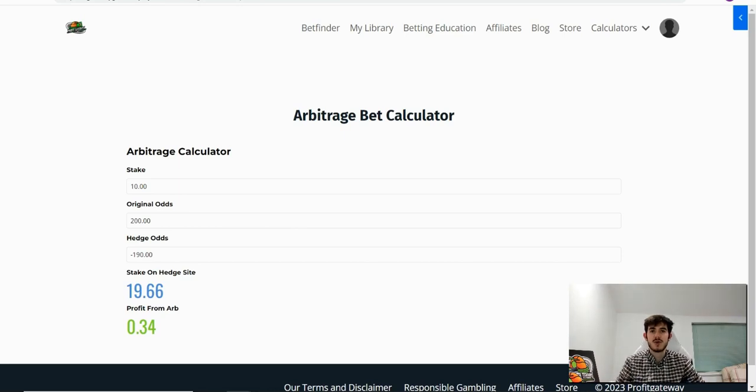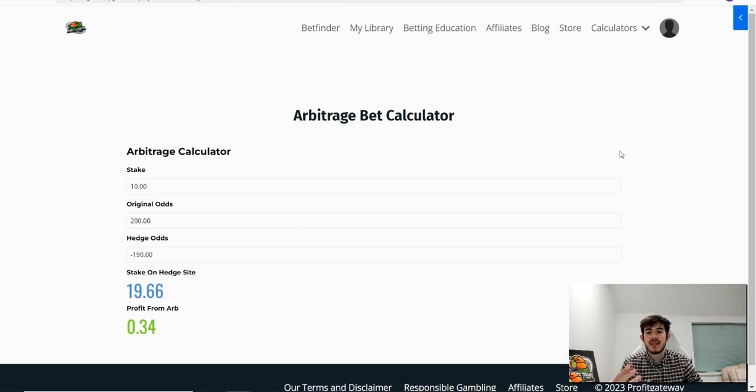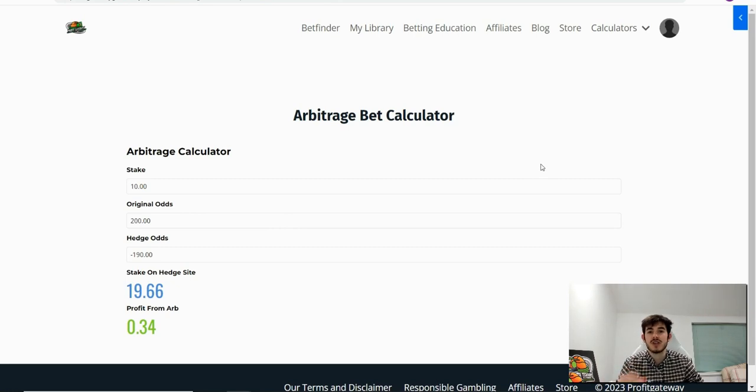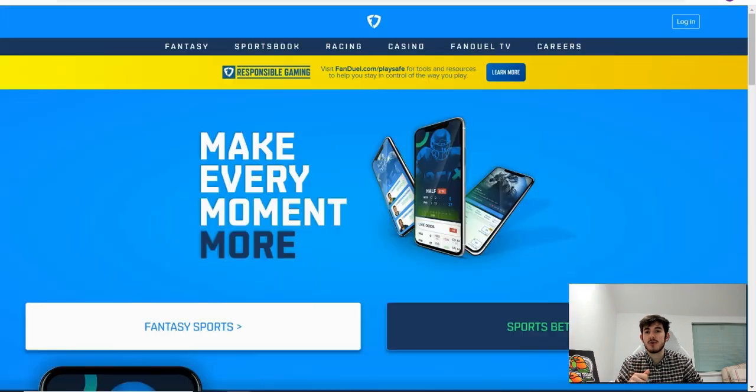Hey guys, welcome to this video. In this one I'm just going to show you what an arbitrage bet is and how you can calculate yours with the Profit Gateway arbitrage bet calculator. To do this it's really simple.